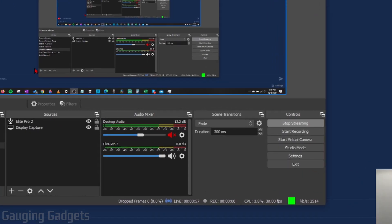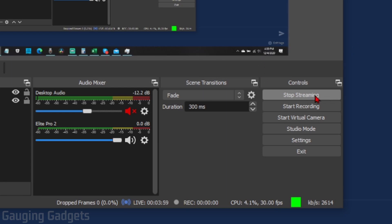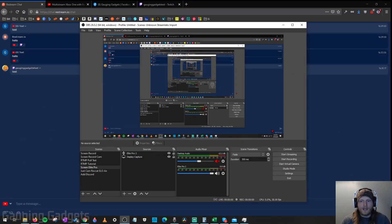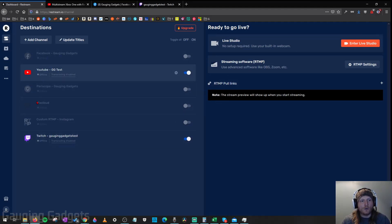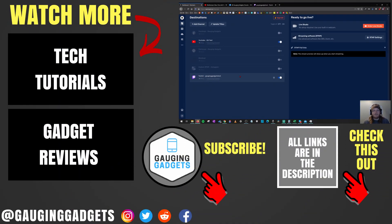When you're done streaming, go to the bottom right of OBS and select Stop Streaming. When you go back to Restream, you'll see you are no longer online and all your platforms show as offline. That's how you stream to multiple platforms at the same time in OBS using Restream. If you have any questions, leave a comment below. Check the description for more OBS tutorial videos, give the video a thumbs up if it helped, and please consider subscribing to Gauging Gadgets for more gadget reviews and tech tutorials.